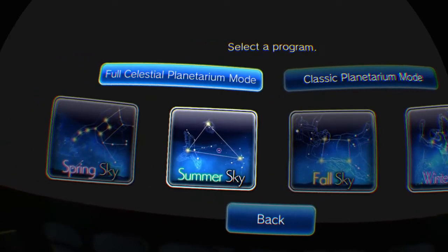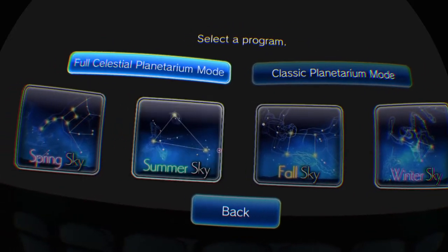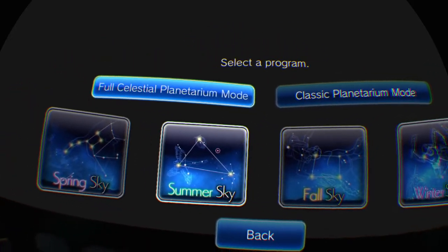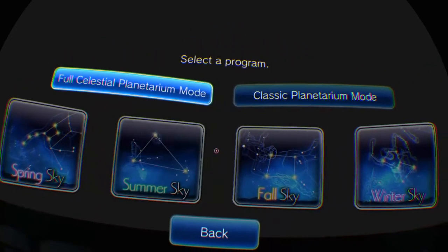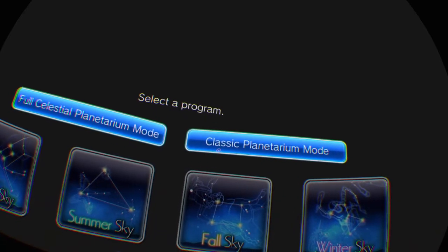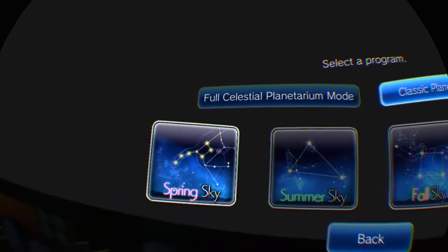All right, shall we hit summer? Yeah. All right, let's do it. What is classic planetarium mode? Let's see what that's like, we can go back out of this if we have to.